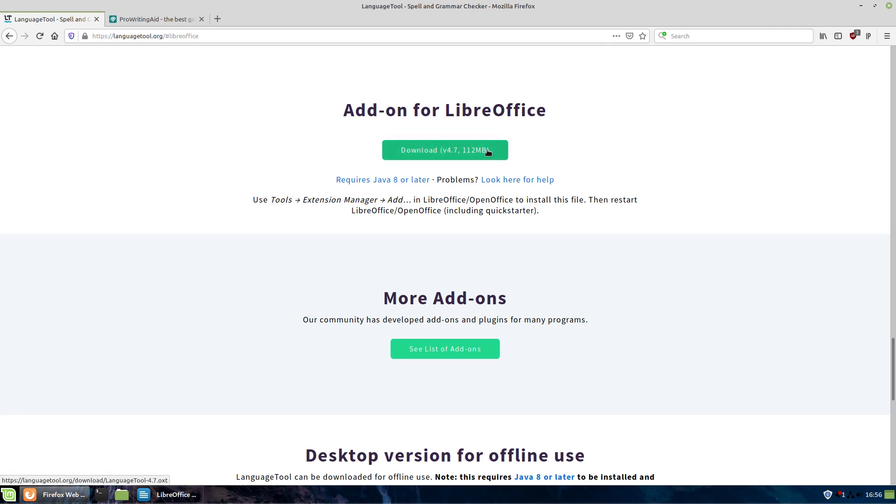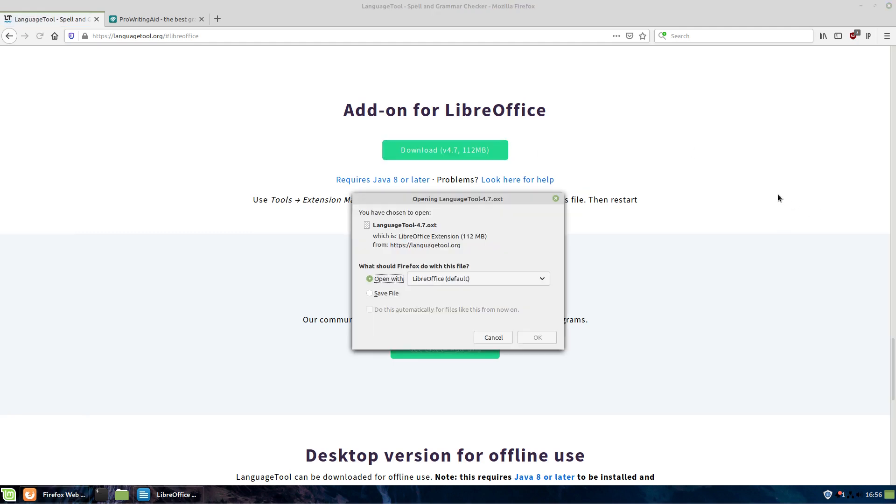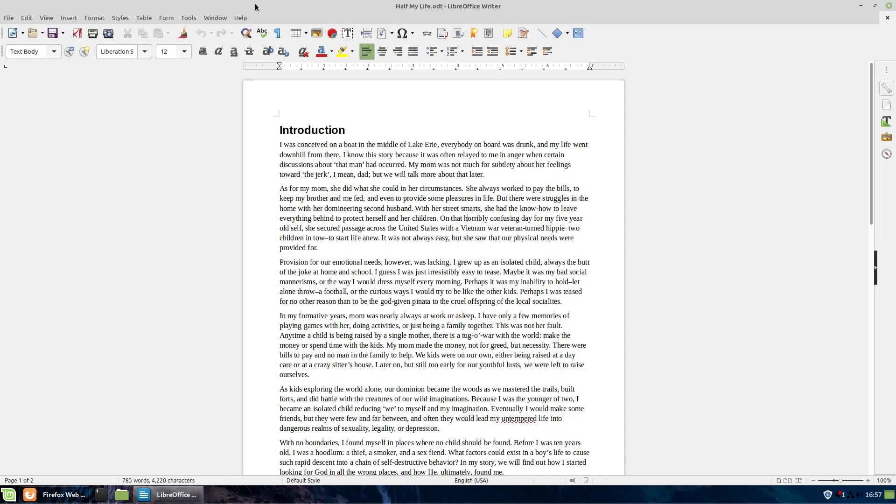But this is actually going to be good enough for most people who just need some basic grammar checking. So we're going to go ahead and download this, and it is an OXT file, which is a LibreOffice extension tool.